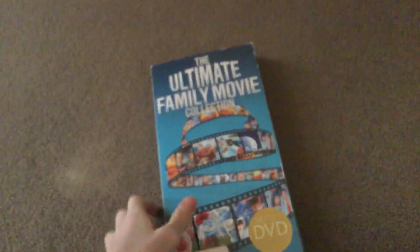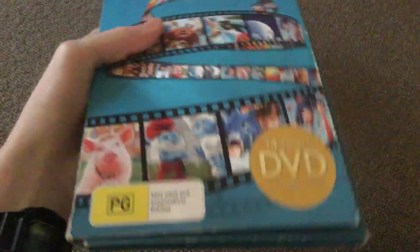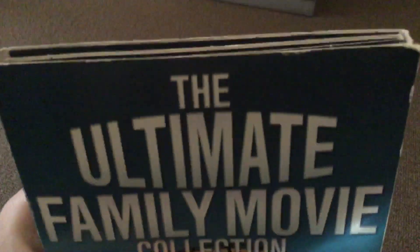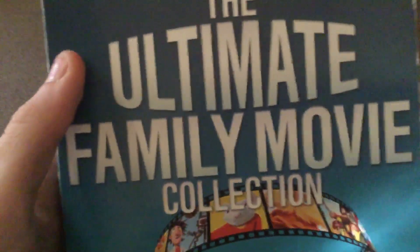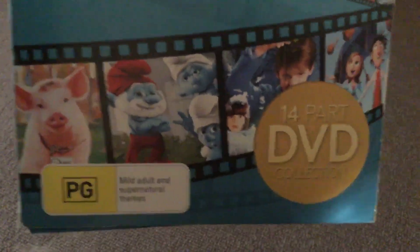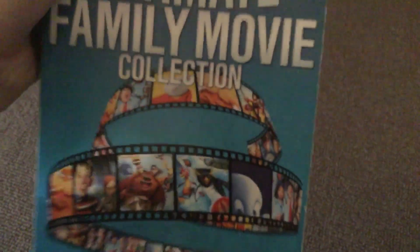What's up everyone, this is VHS DVD and Blu-ray Peabies Australia here. Today I'm going to overview my DVD, and this is the Ultimate Family Movie Collection from 2015. It's a 14-part DVD collection.